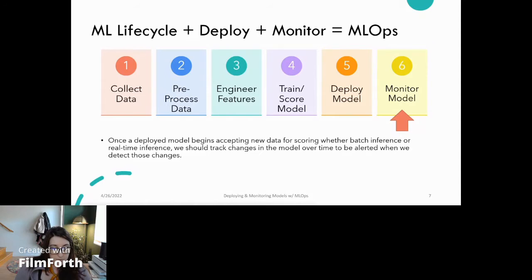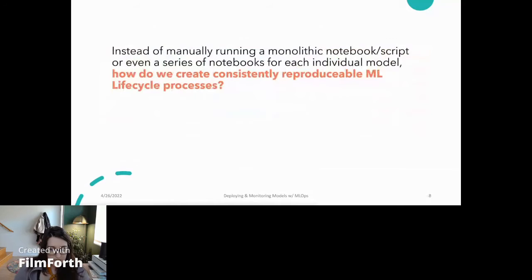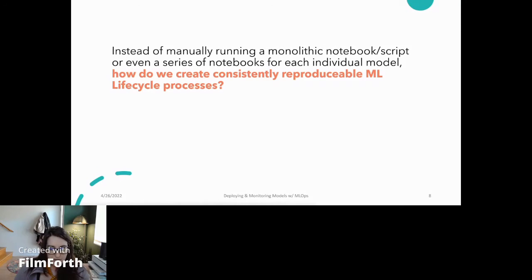Once our model is deployed, we want to monitor it to be alerted when we detect significant changes. Since this is a life cycle, once we've deployed our model, we'll be revisiting, collecting new data, and retraining the model back at the top of the cycle. Model monitoring can really help us signal when to restart that cycle. So how do we start to reproduce this life cycle in a more automated and reproducible way — moving away from monolithic notebooks for each model we want to put into production? It's kind of like how do we stop pushing our own cart and start building an engine to move it for us.